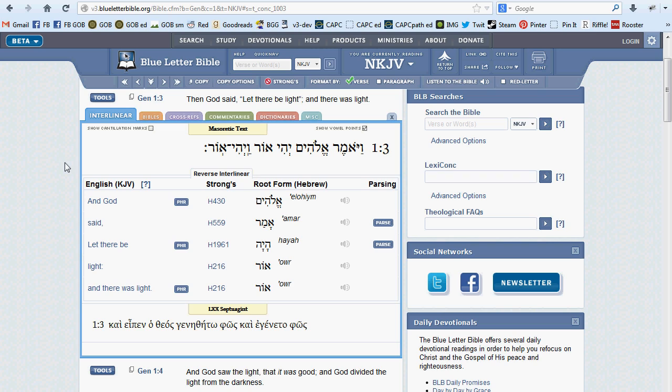Kind of the backbone within the backbone. The interlinear is the principle way in which you, the user, can interact with the original languages in which the Bible is written.